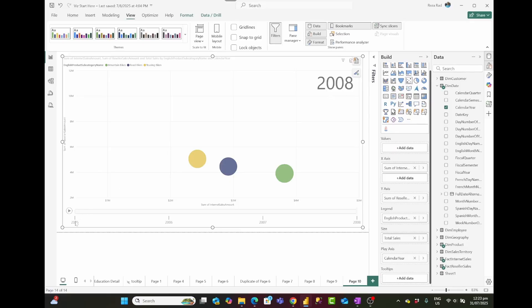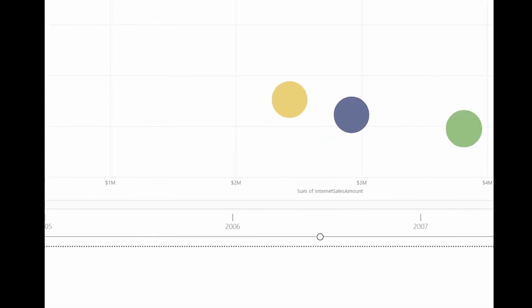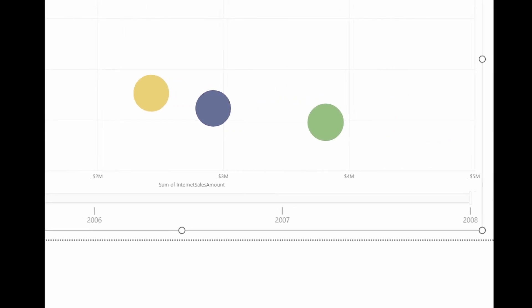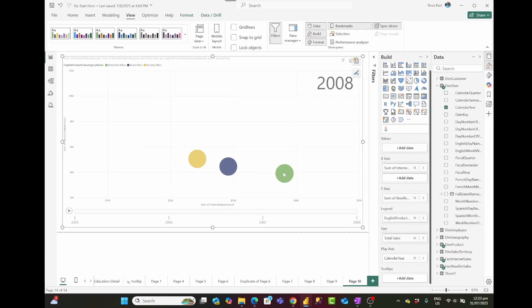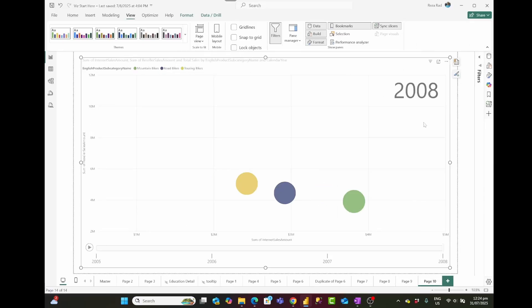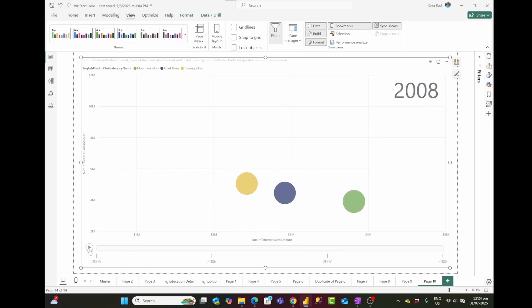You can see a bar at the bottom showing from 2005 all the way to 2008. Whatever values are shown right now are the values for 2008. If I click the play button — let me make the chart bigger — you'll see the values change through different years, playing from 2005 to 2008.